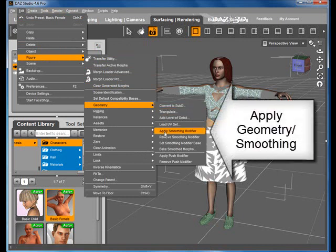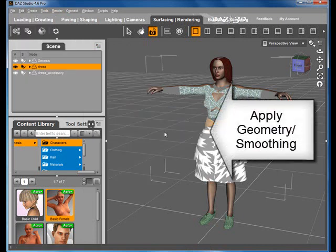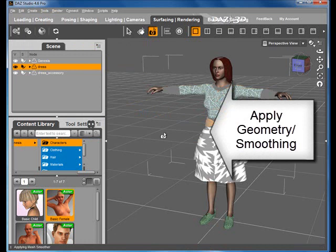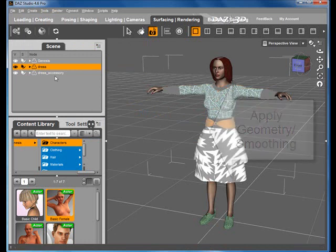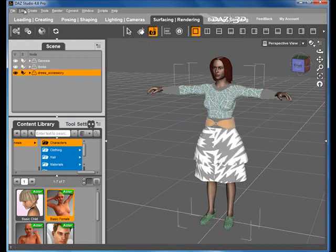Under Figure Geometry, we use Apply Smoothing to smooth the garment. We repeat the same for accessories. Now there's a perfect fit.